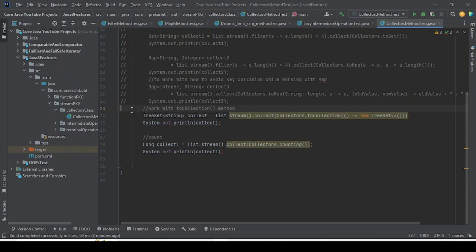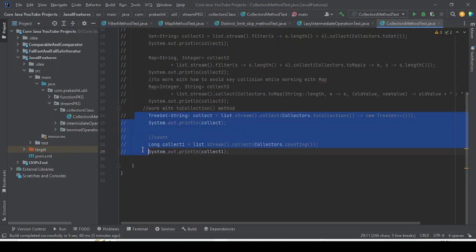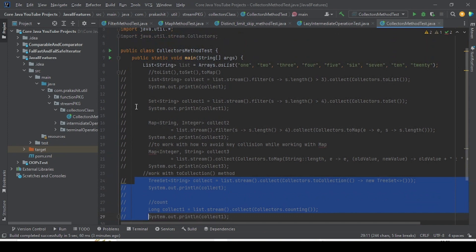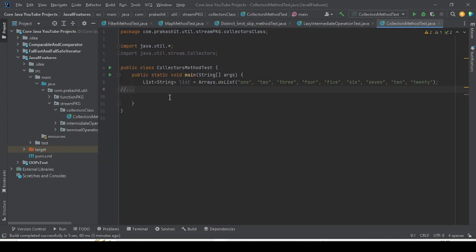Let me comment all these things so that we can proceed with a few other methods. Today I am going to work with the joining method. Let me tell you what joining means. Joining in the Collector class has various overloaded methods that I am going to explain one by one.